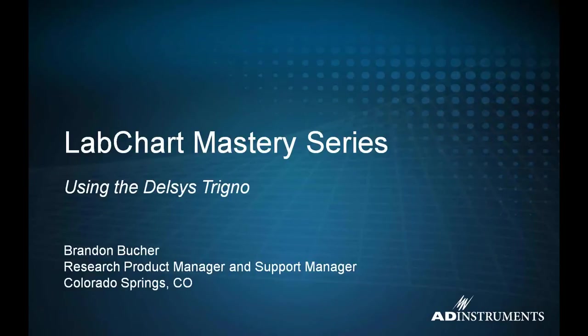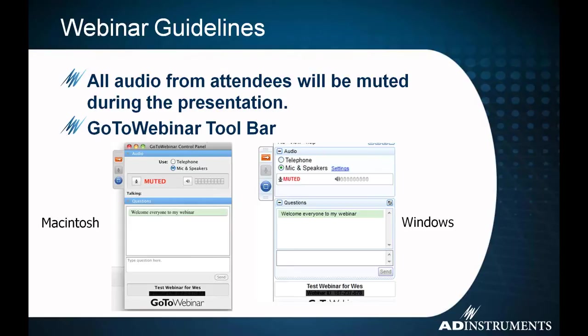Thanks again for coming. We are going to get started in the latest in our LabChart Matrix series webinars, again using the DELSYS Trino. We are going to hopefully give you a good overview and give you a good idea about how the thing works from a support standpoint. All the audio from the attendees will be muted, so I won't be able to hear you during the presentation.